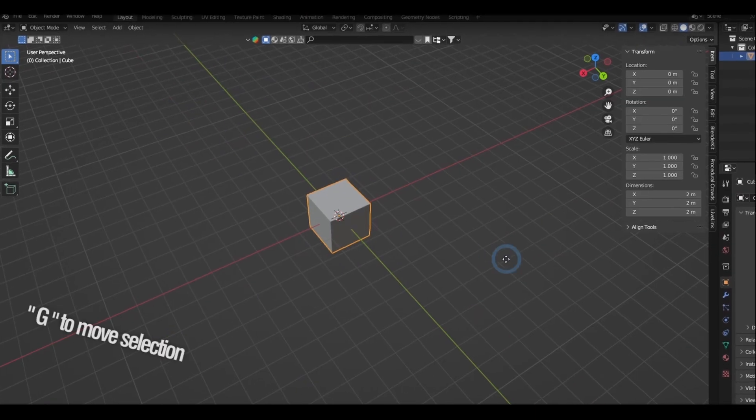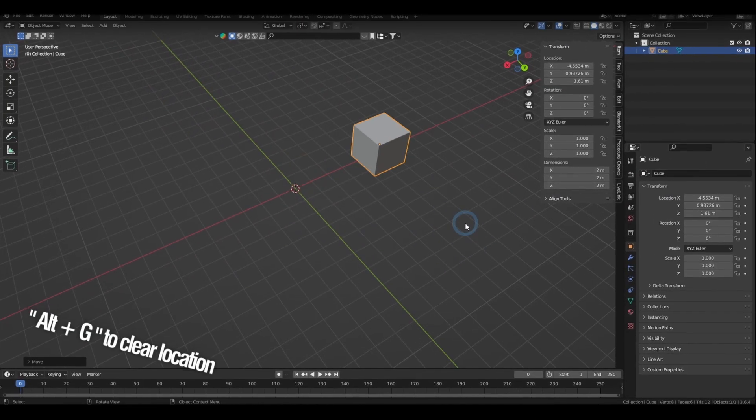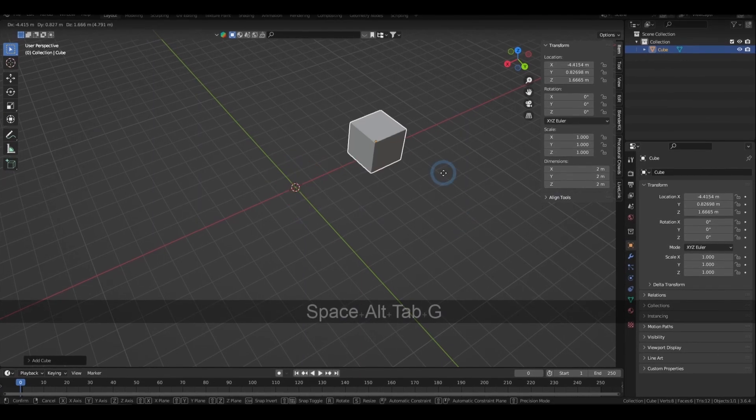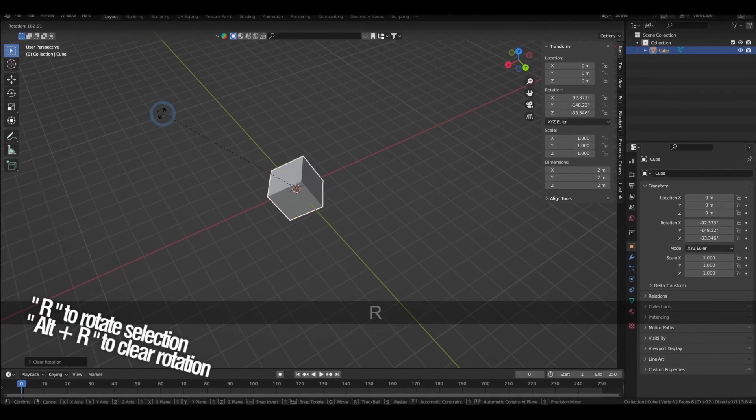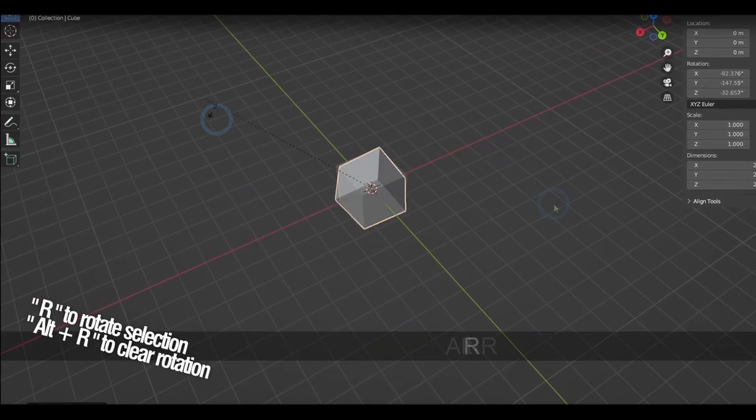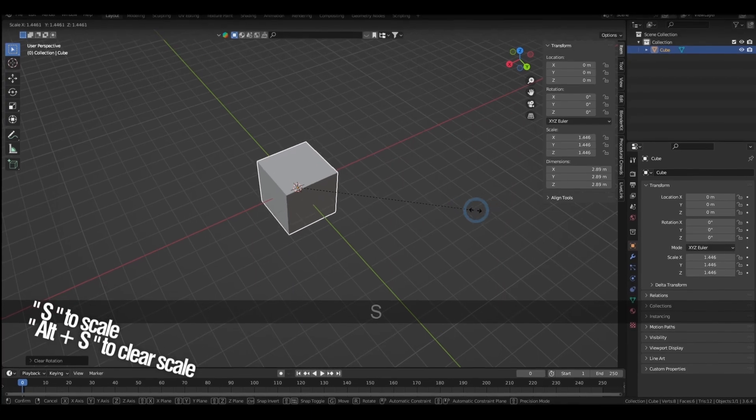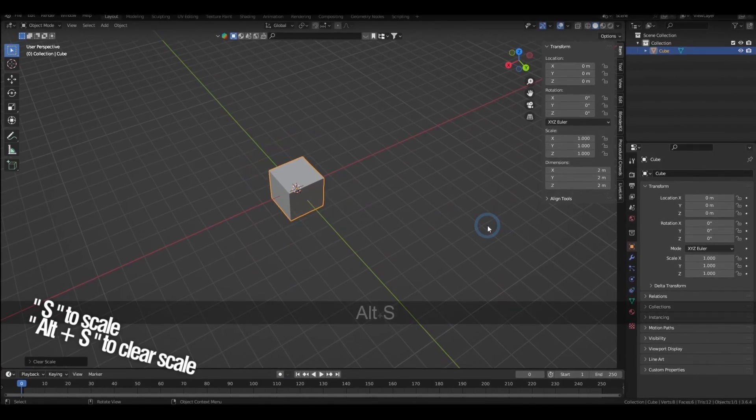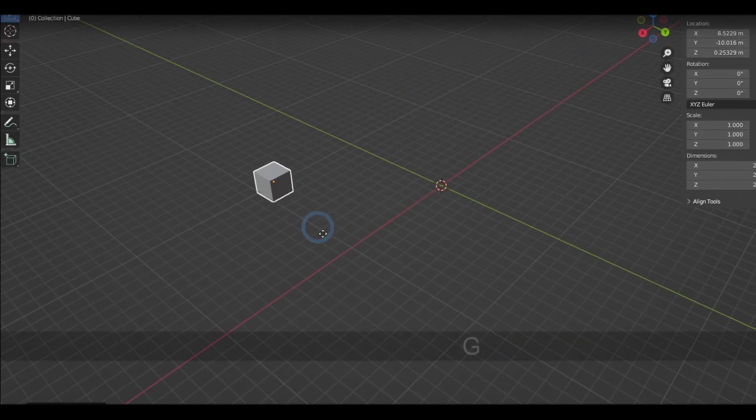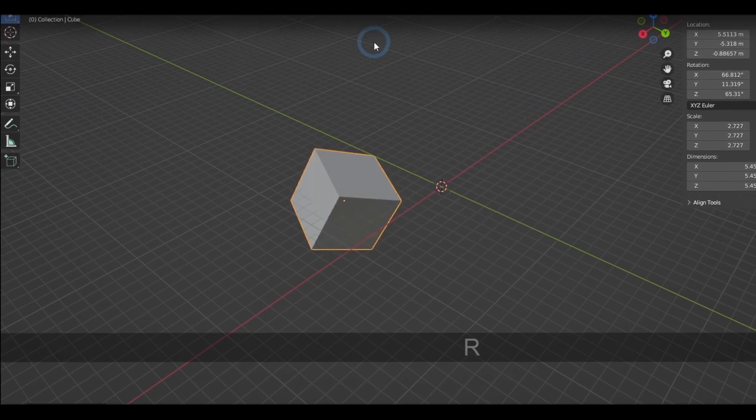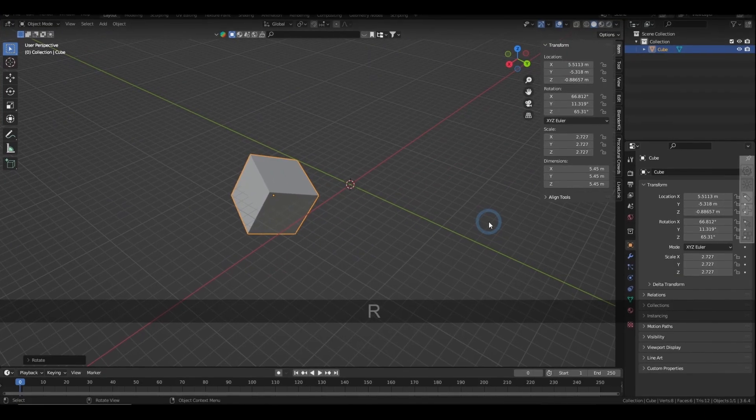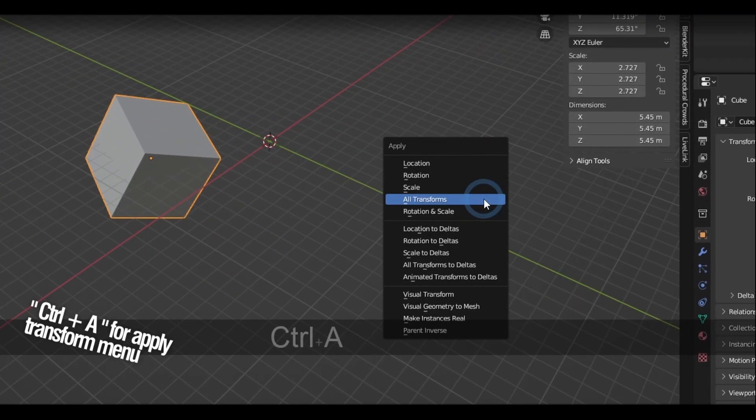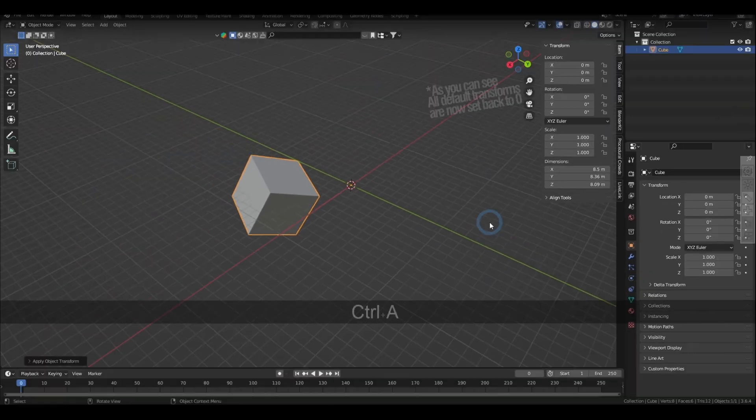The G key is the shortcut for moving, and holding Alt G resets the object back to the world center. And likewise, R is to rotate, and Alt R resets the rotate. S is to scale, and Alt S is to reset the scale. And if you want to set your new transform as the official default position, rotation, and or scale, you can do that by hitting Ctrl and A, and there will be a bunch of options for that.